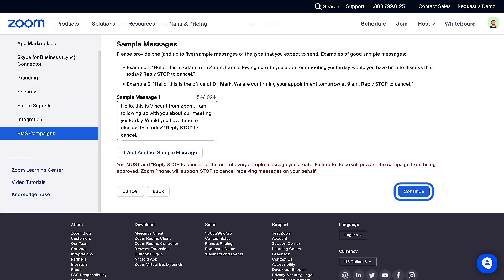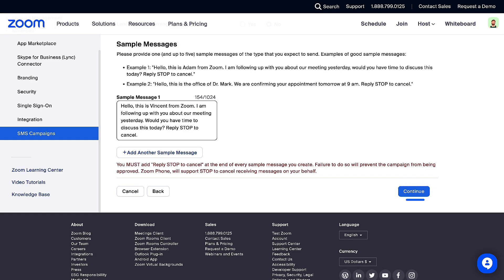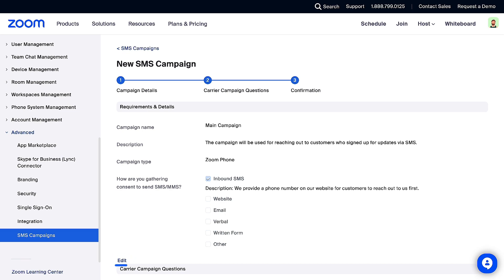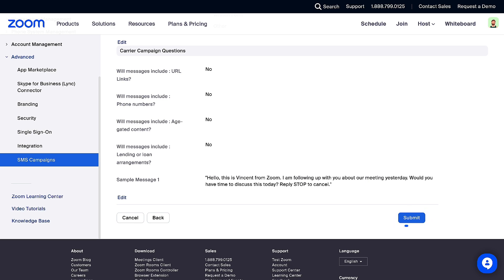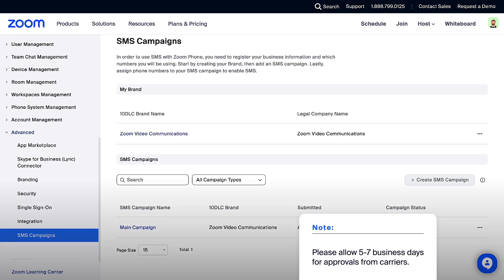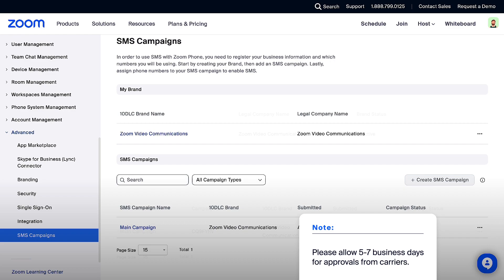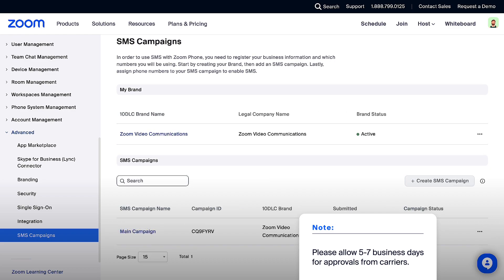Click Continue. Review the SMS campaign information, clicking Edit to make any changes. When your review is complete, click Submit. Please allow five to seven business days for approvals from carriers.